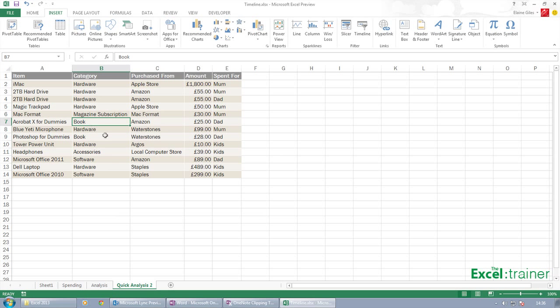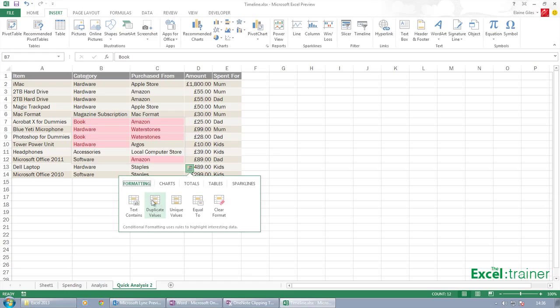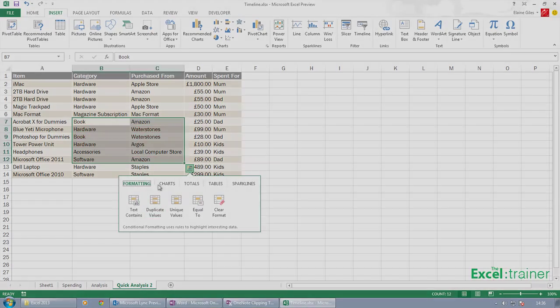So if I was to choose book and then equal to, it's selecting book. So it's picking what's in the active cell. Nice new features.